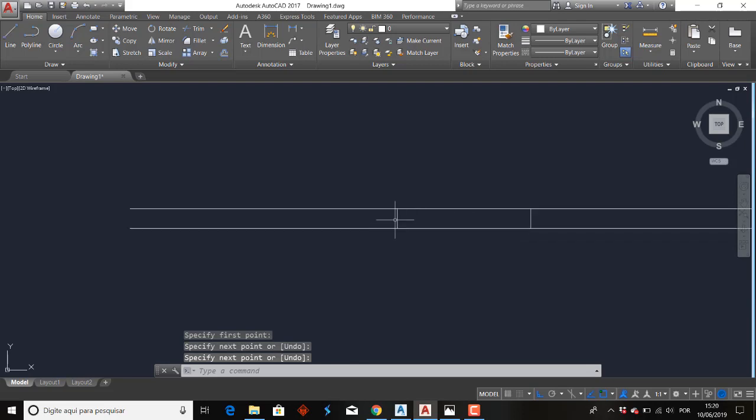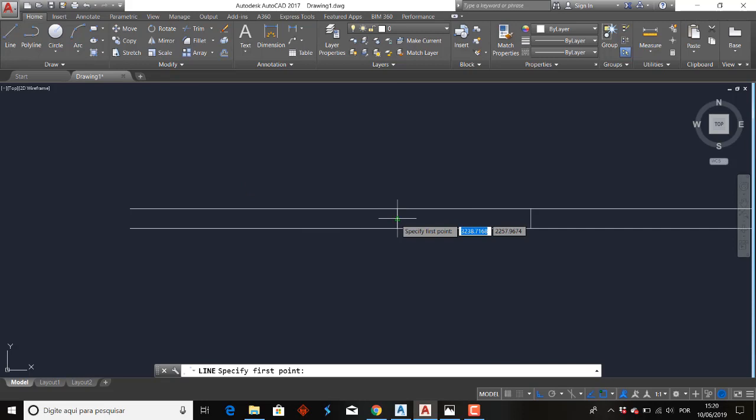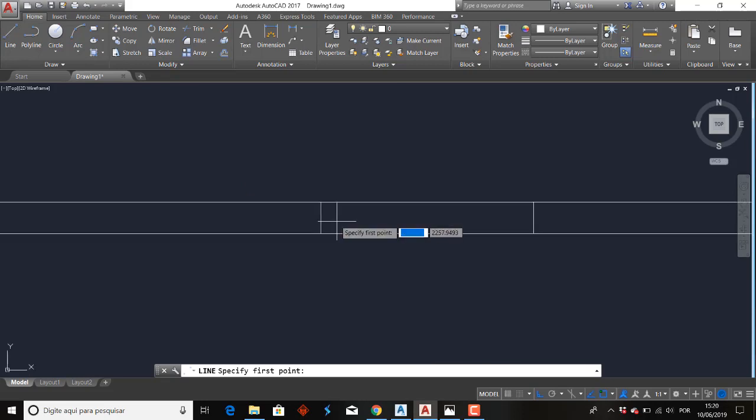Agora eu preciso criar aqui uma linha no meio. Eu preciso achar o meu midpoint. O que é isso? O midpoint, como o nome fala, é o ponto médio. Vem aqui com a ferramenta Line e observe. Quando você traz ela aqui na sua linha, ela mostra um triângulozinho. Esse é o famoso midpoint. Esse é o ponto médio aqui do nosso projeto, dessa reta.